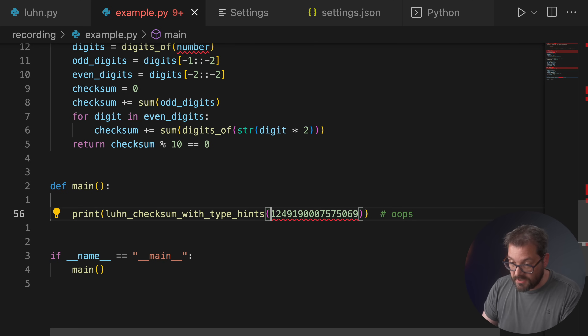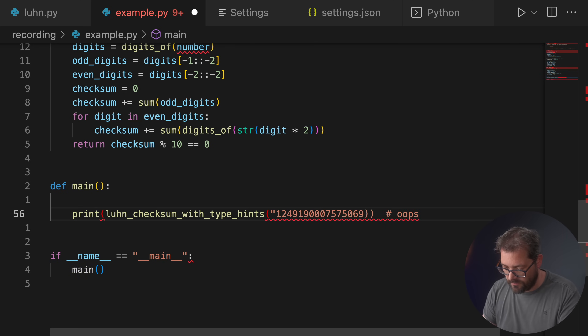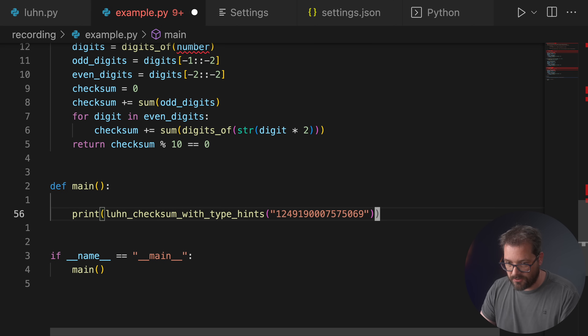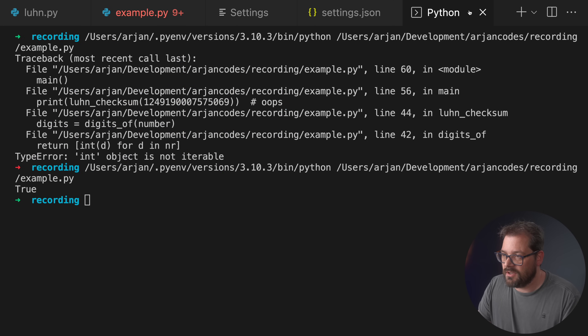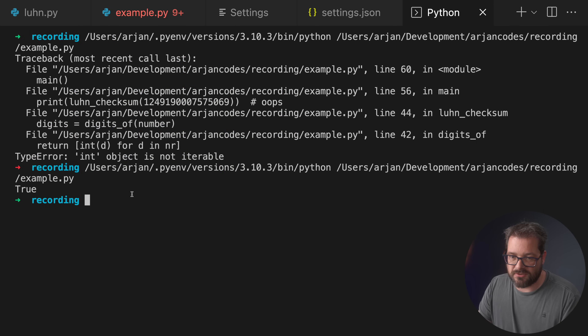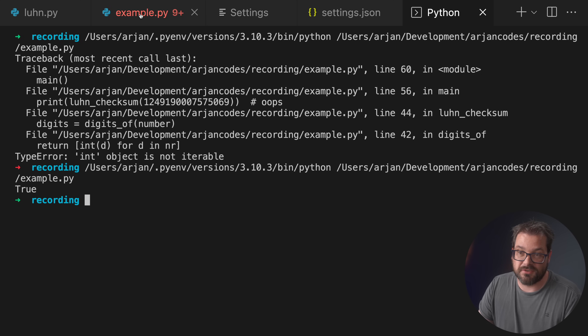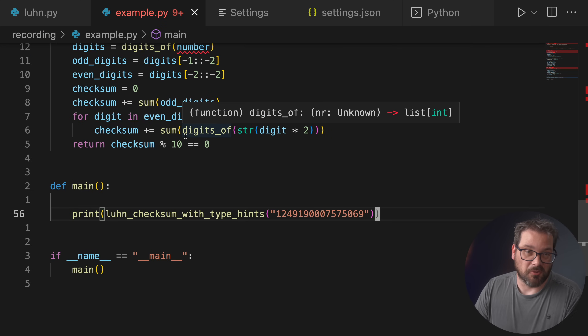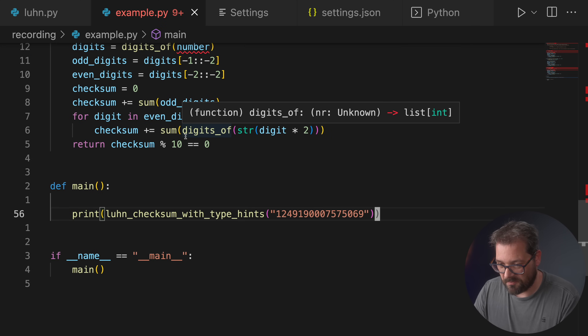The easy fix is to turn the argument into a string, and when I run this, the result is true — so this was a valid credit card number, which is what the Luhn checksum is for. Of course, this is not a real credit card number.